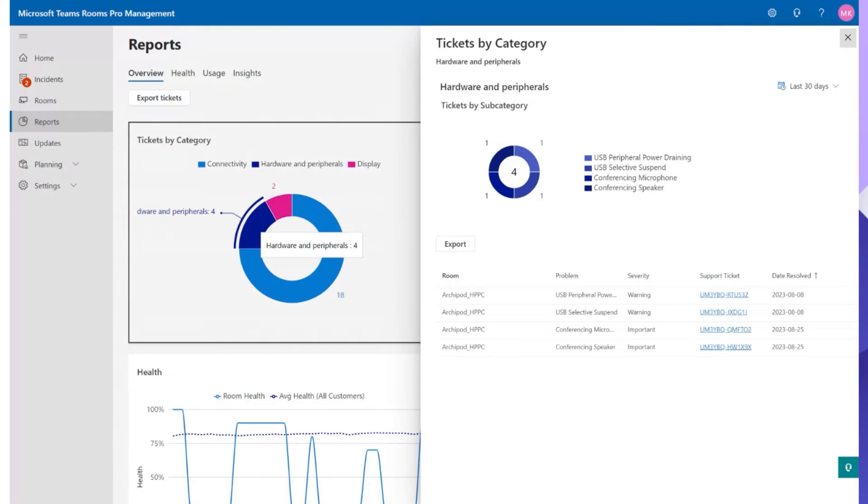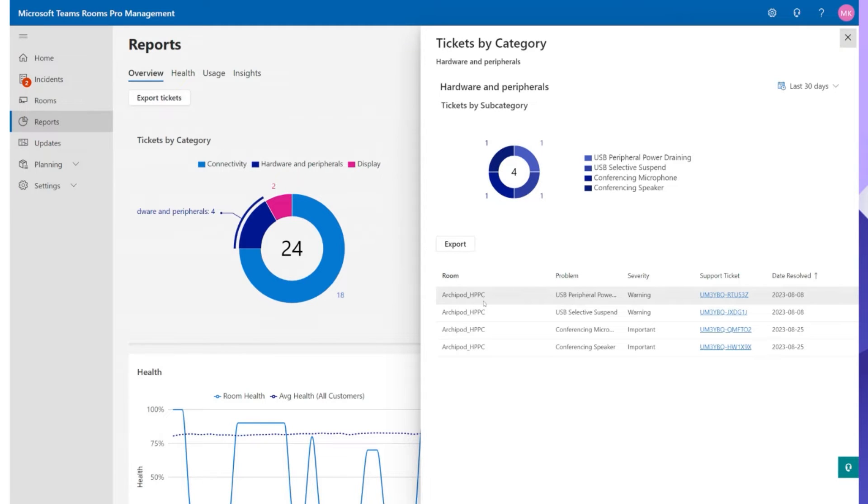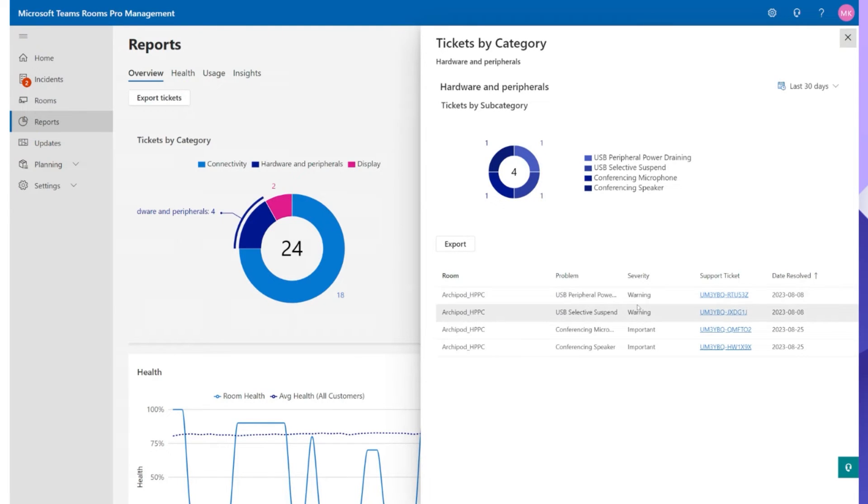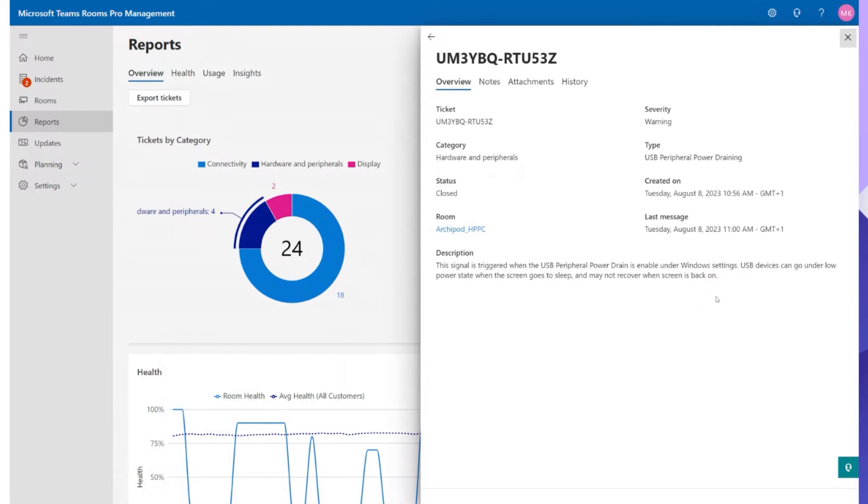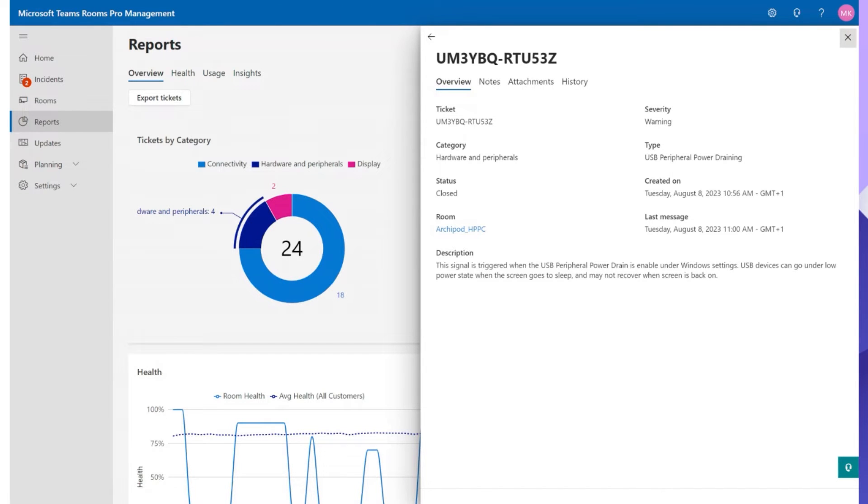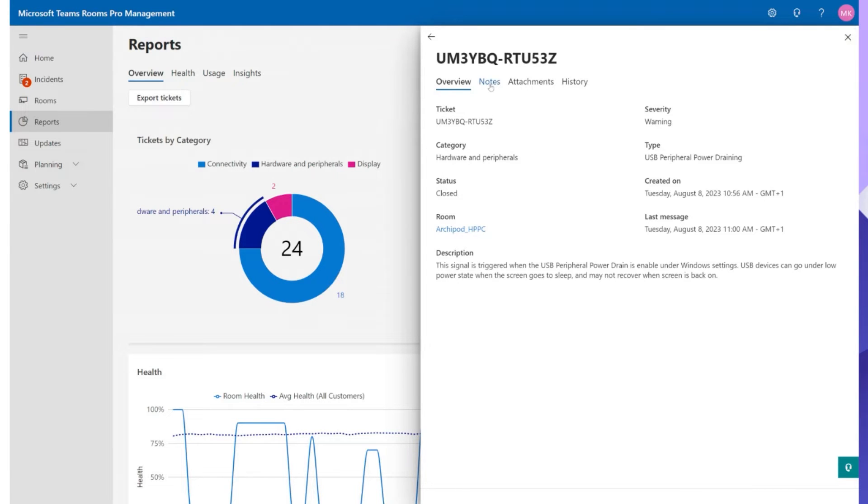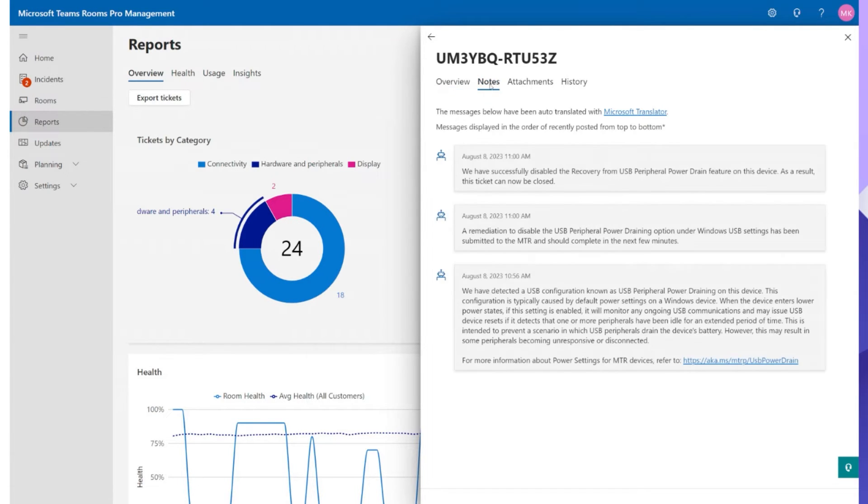We'll take this one as an example. We have a device an MTR of Windows. I can see there's a severity warning going on but it's been resolved as well. If I want to see what the information is I would simply go ahead and hit the support ticket across here. Straight away I'm told the description this signal is triggered when the USB peripheral power drain is enabled under Windows settings. If it doesn't make so much sense for me, simply move ahead at the top towards notes and then you get all the information that you need.